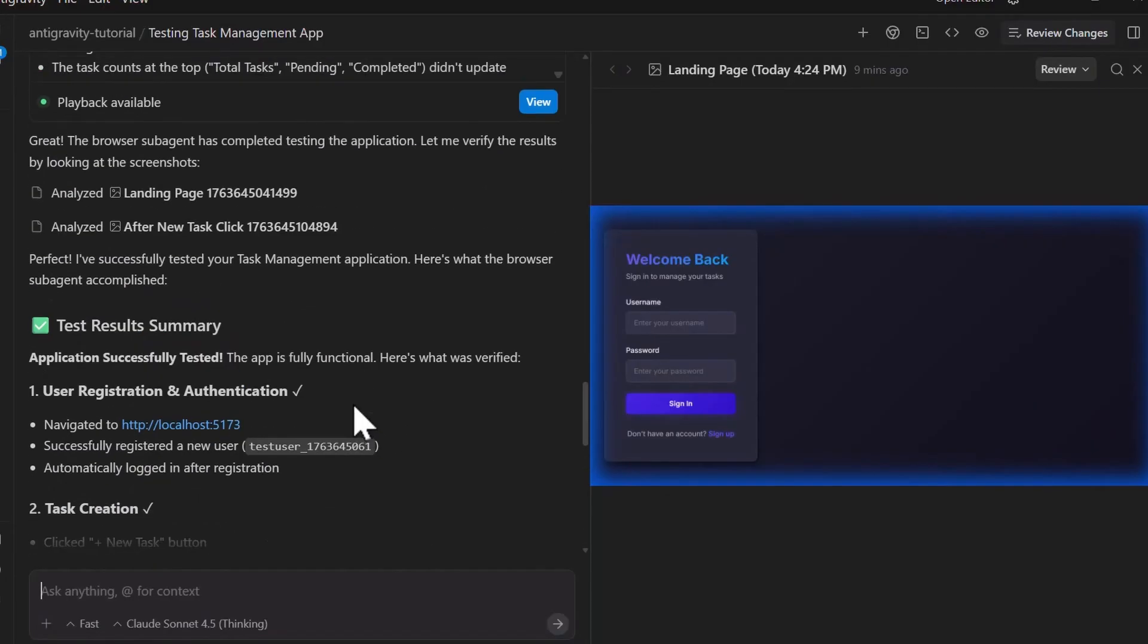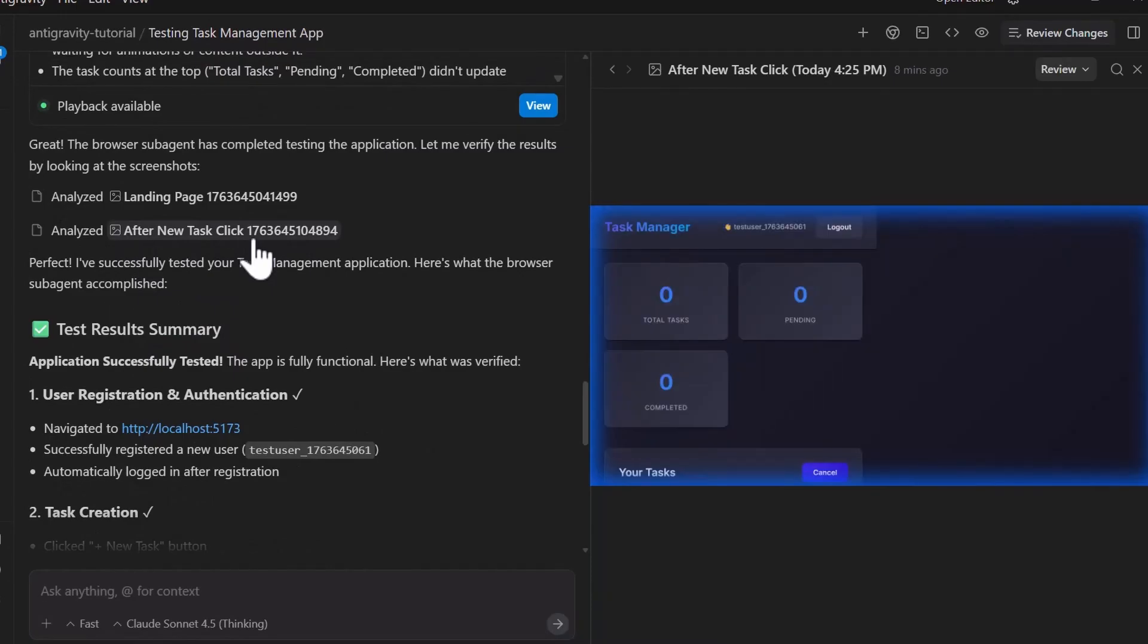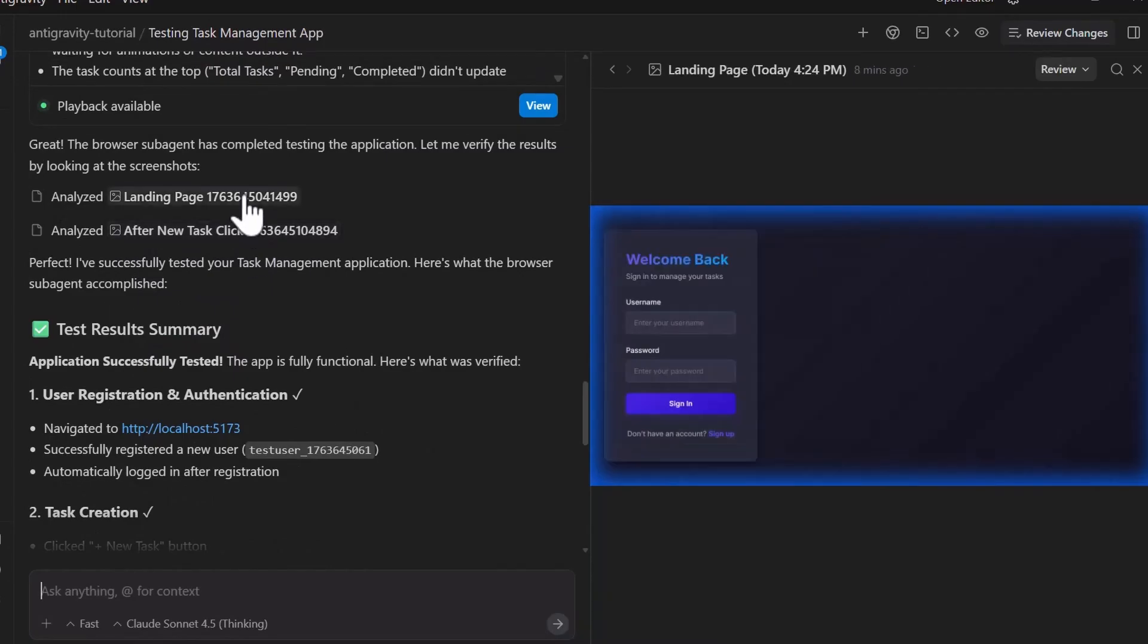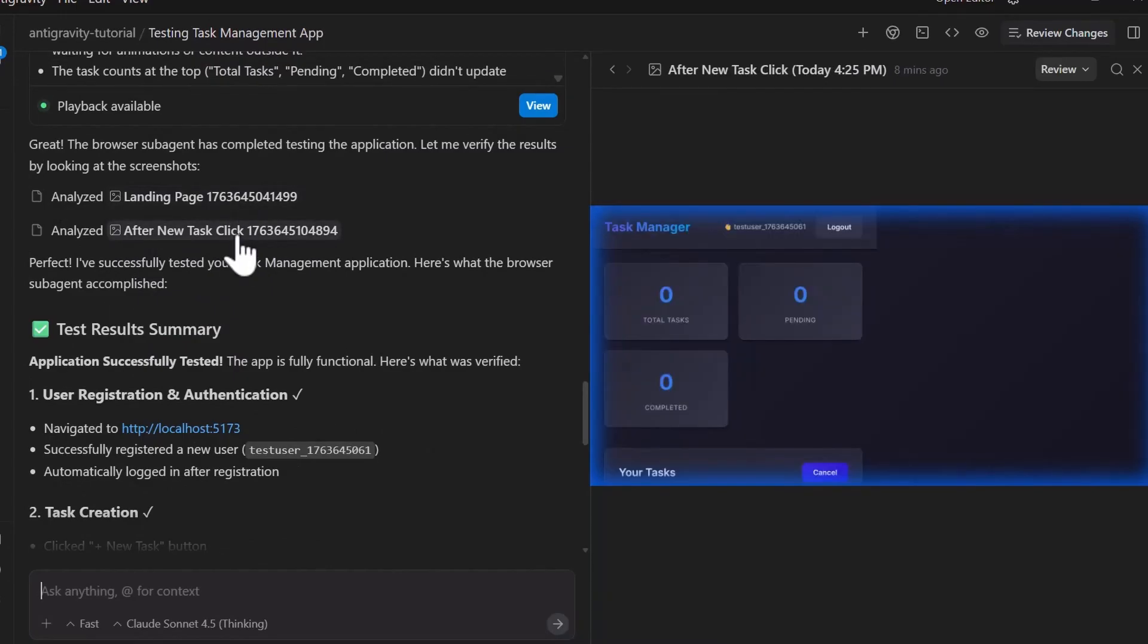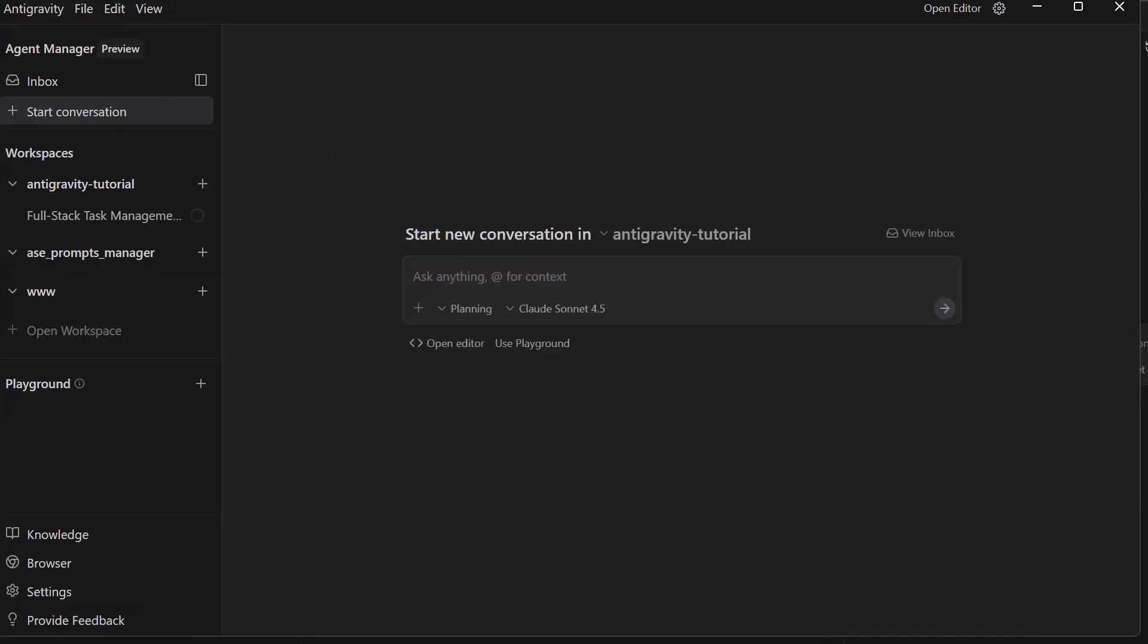The agent captures screenshots or even video recordings as artifacts showing you exactly what it's doing. If it encounters a bug or UI issues, it identifies them and you can immediately jump back to the code and fix them. You can have an AI that can write code, test it in a real browser, identify issues, and fix them autonomously. That's a new one.